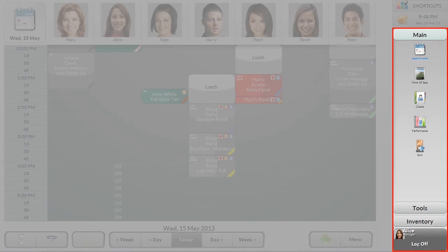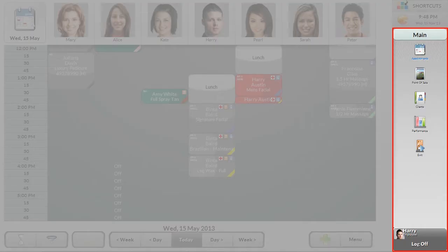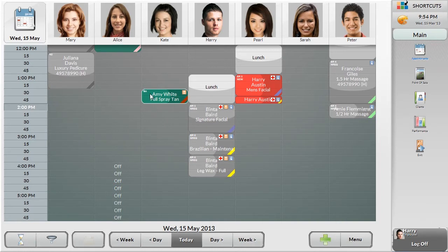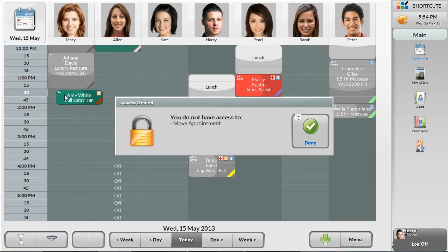In this example, managers don't have access to higher level functions such as changing the setup. Employees are even further limited in most cases. As you can see here, the employee will only have access to the main areas and won't even know the other areas exist. Employees can be further restricted in what can be done within areas that are available — for example, an employee could be restricted from moving an appointment.